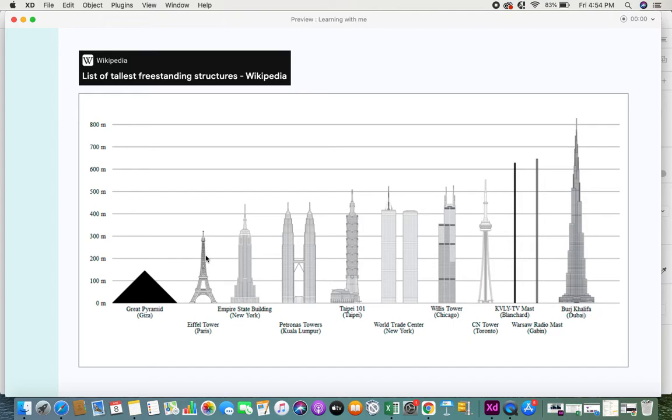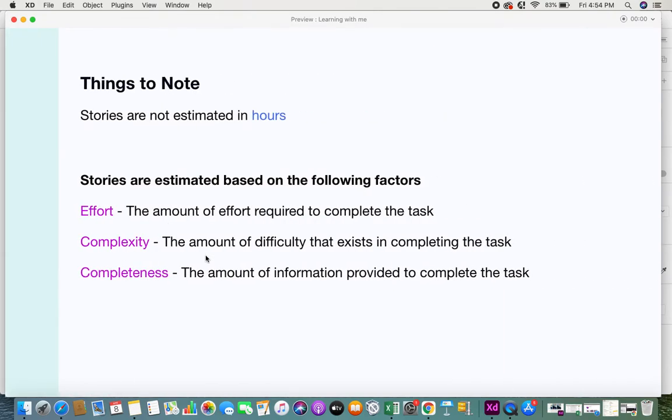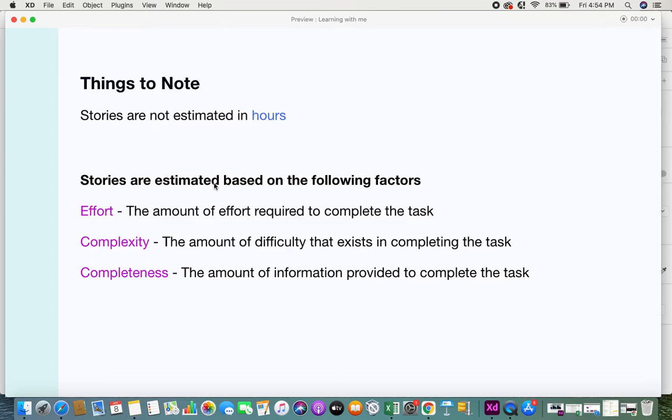This same thing is used in agile user story estimations. When you have a list of user stories as business analysts, it's usually the development team that needs to estimate. Coming from the traditional background of software development, we generally tend to estimate in time using time as a factor.